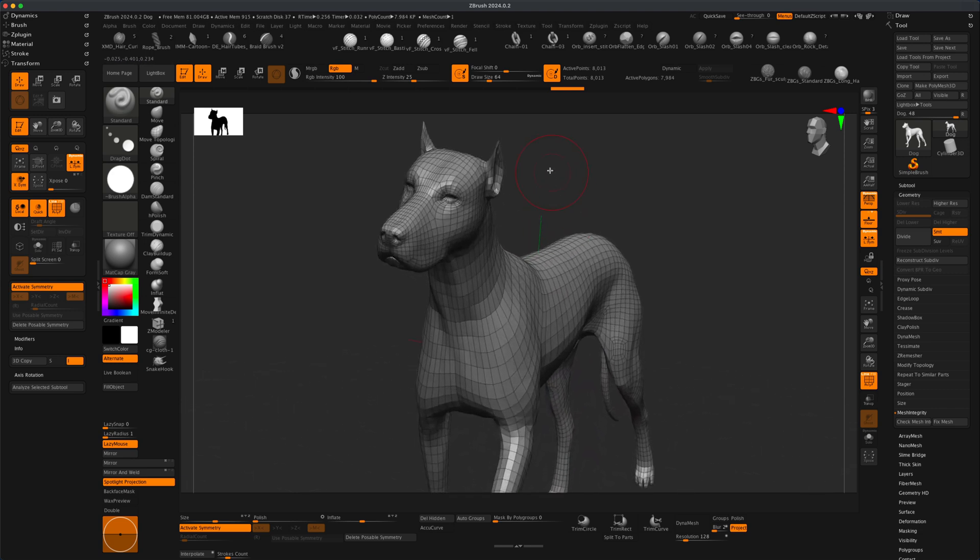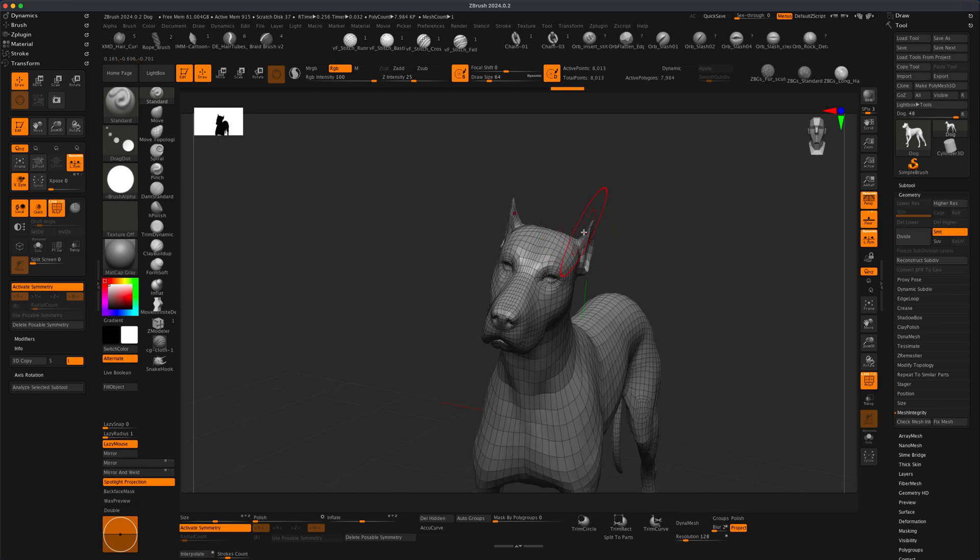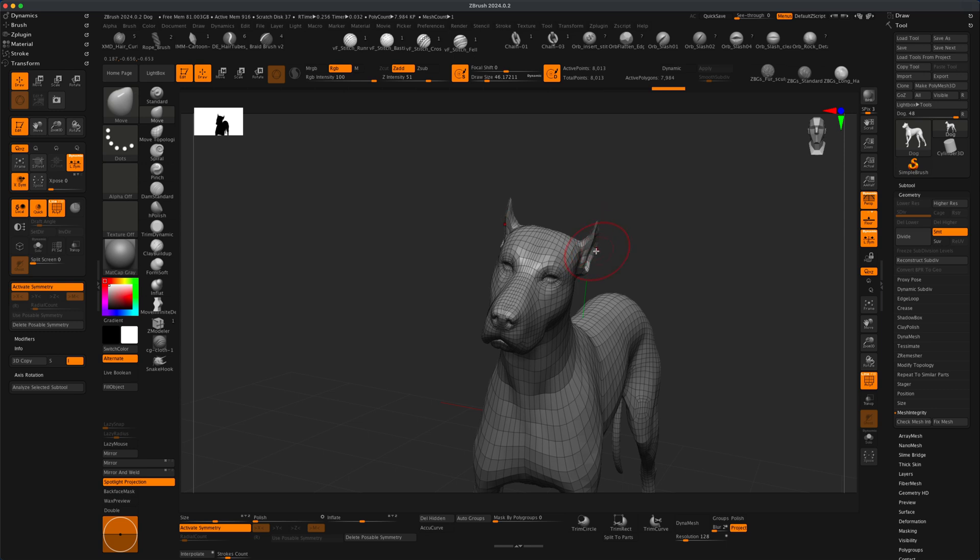Let's say I want to change the ears a little bit. So I can grab my Move and I can very carefully change this and maintain my symmetrical sculpting ability.